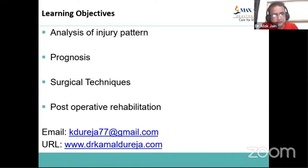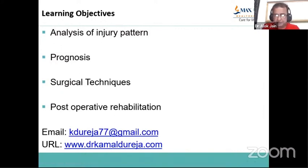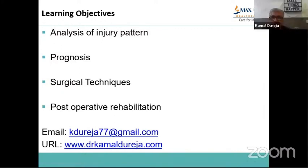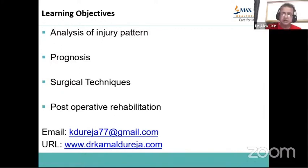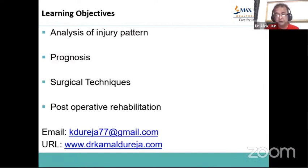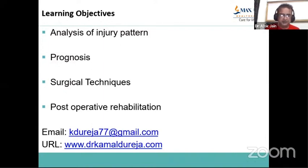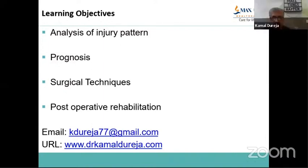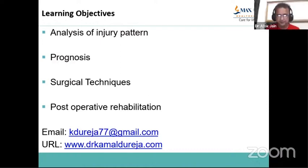Dr. Alok asks: while doing the tightrope fixation, compression is achieved by the compression device, correct? And the initial compression is achieved in a neutral position of the ankle — not dorsiflexed as was previously taught. Dr. Kamal confirms: yes, neutral position of the ankle.